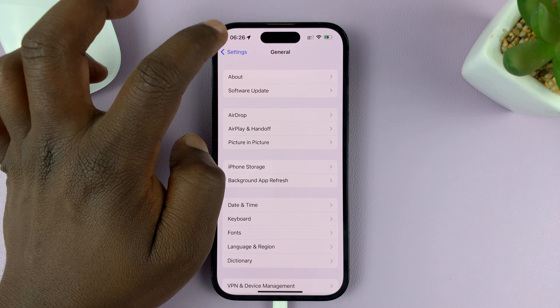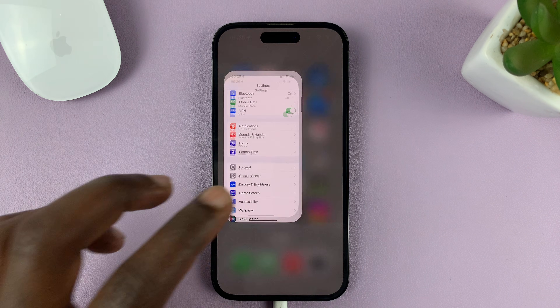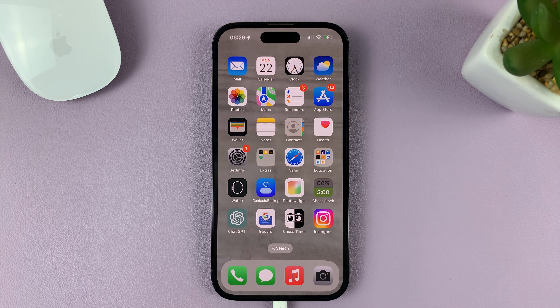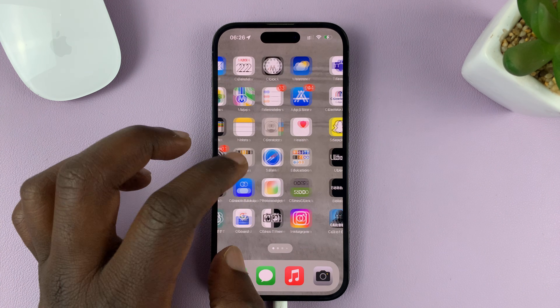Once you enable that and go back to the home screen, picture in picture mode will start automatically when you're watching videos — maybe on YouTube, when you're on a FaceTime call, or another video call.